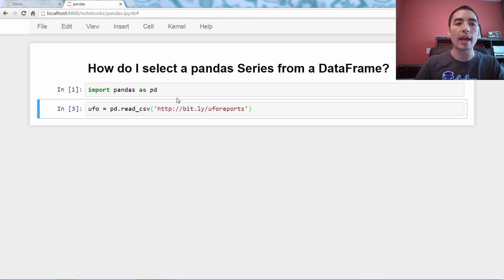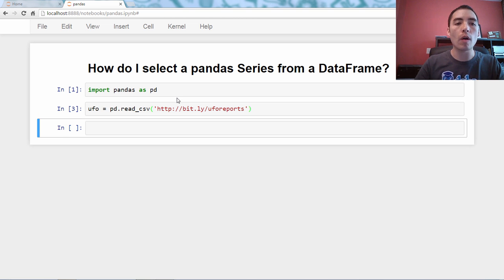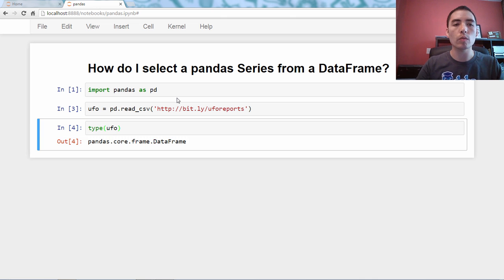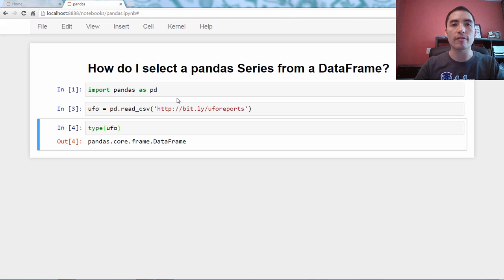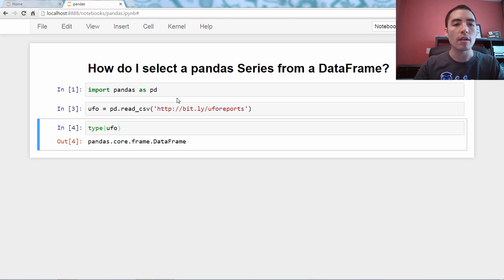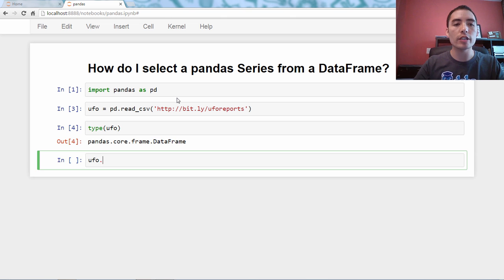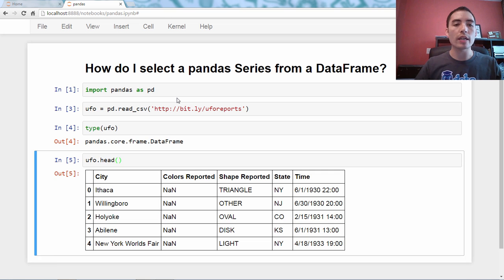So we want to confirm this is a data frame. So we'll just say type UFO, and it is indeed a data frame. Type is just a built-in Python method for looking at the type of object.